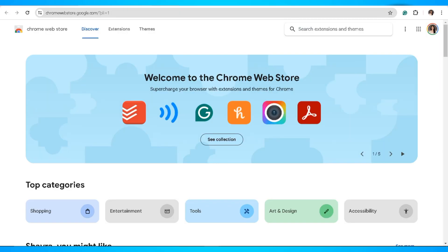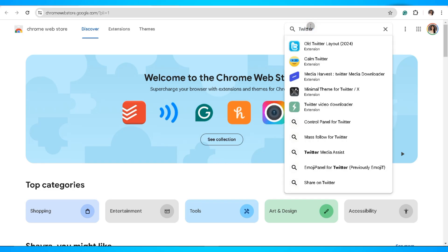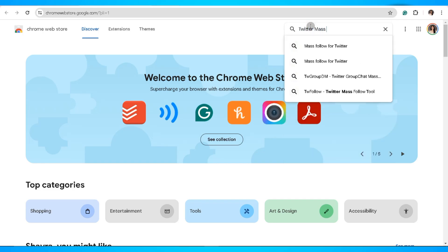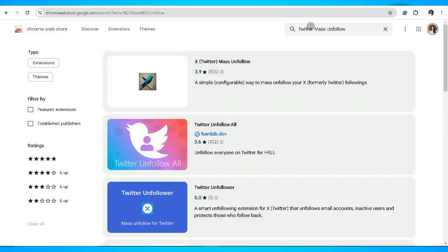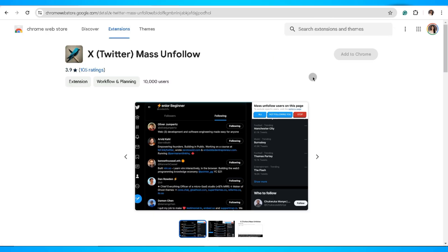Visit the Chrome web store and search for Twitter mass unfollow. Click on the very first result. Once you click on this, you'll get redirected into a new page where you can find further information about this extension.